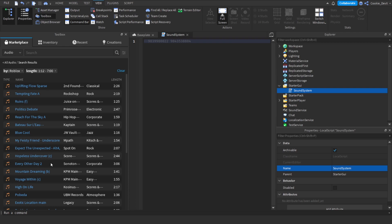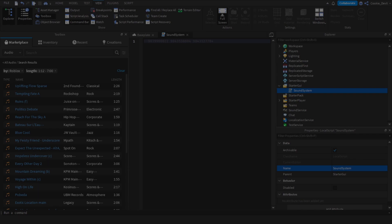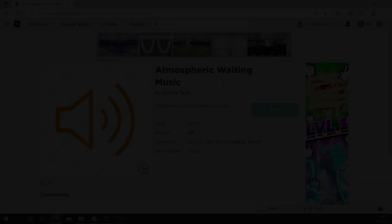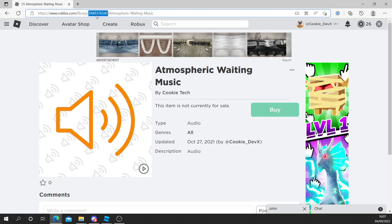If you want to get the asset ID of some audio you found on the browser version of Roblox, just head to the audio of your choice — in my case it's Atmospheric Waiting Music — and look inside the URL. Between 'library slash' and 'slash Atmospheric Waiting Music' you'll find this number. It's not hard to miss. Just right-click it and click Copy, and that's how you get that asset ID from your browser.